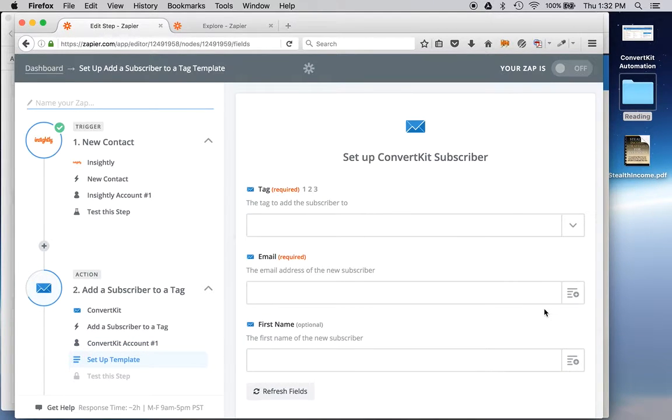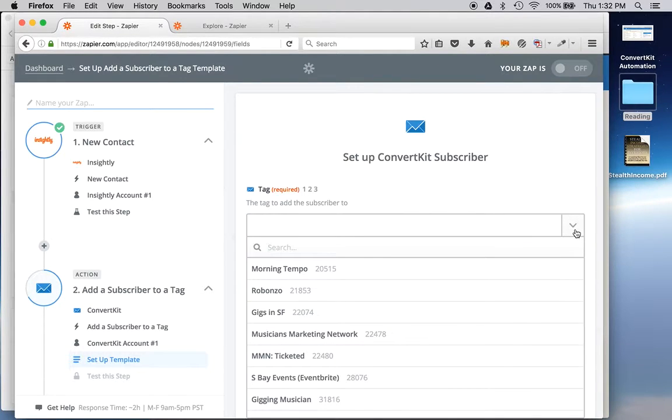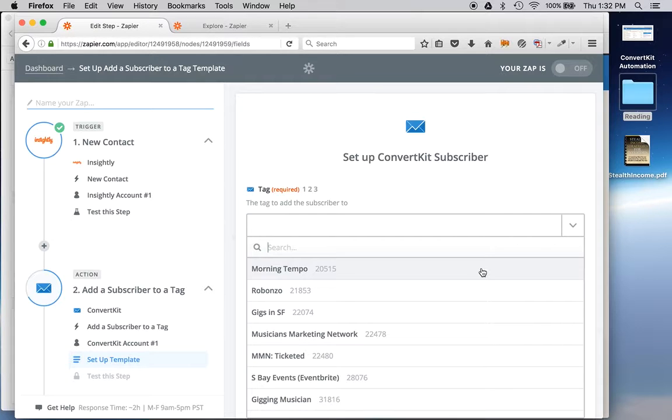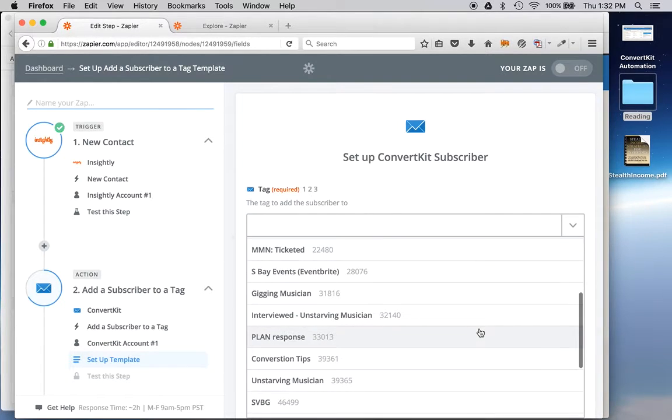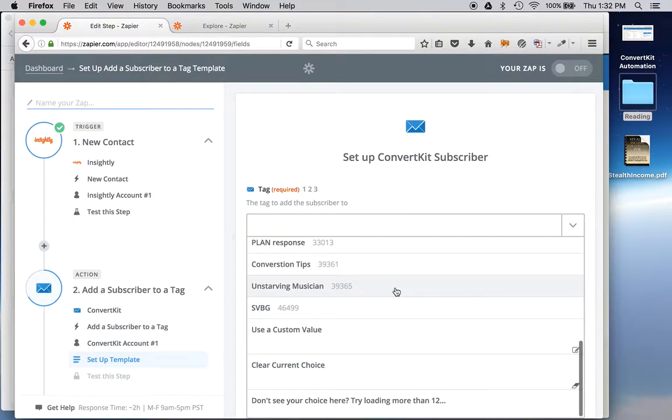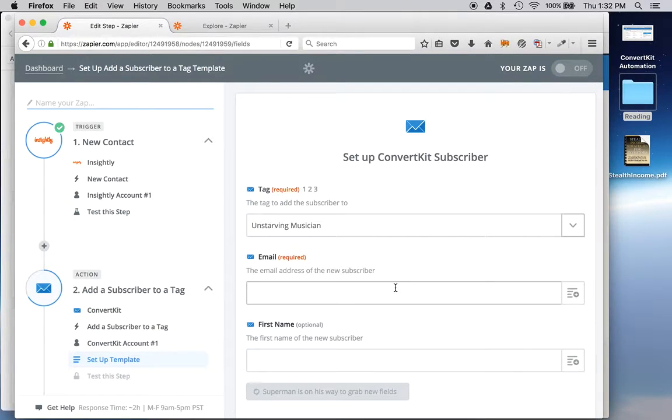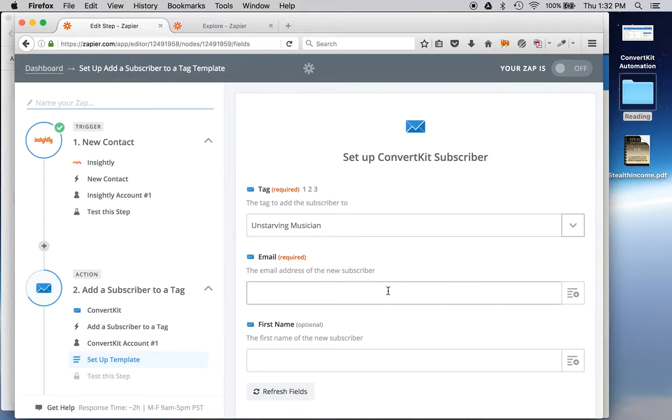Set up a template. Okay. So here, I'm assuming it knows all my tags. Maybe I'll choose a morning tempo. Actually, the one I'm working with right now a lot is Unstarving Musician. So I'll click that guy right there. That's the tag I'm going to use.